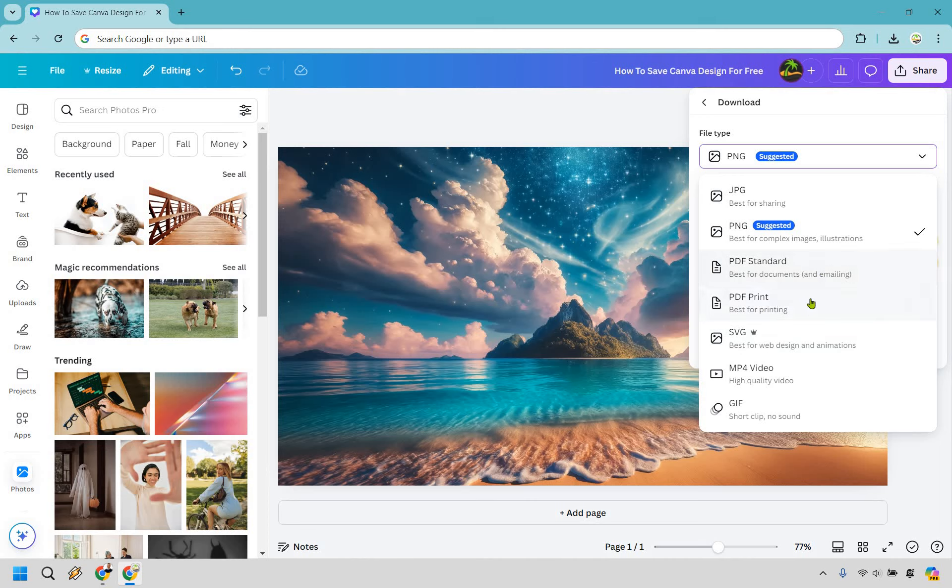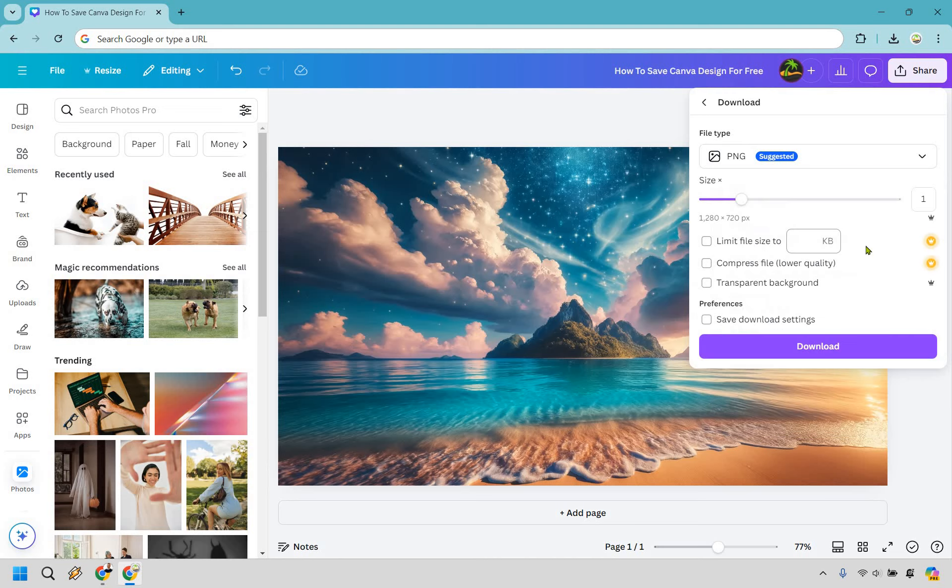And if you're looking to send a document or do a PDF one of these is going to be your go-to. But more than likely for your designs I'd recommend a JPG or a PNG.